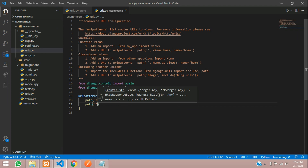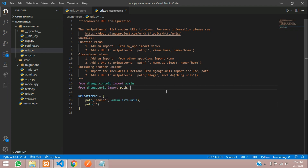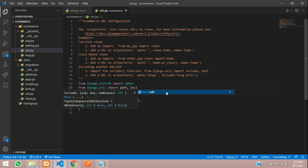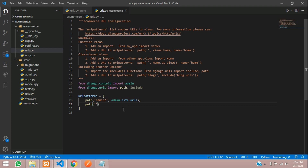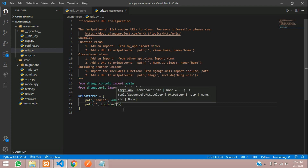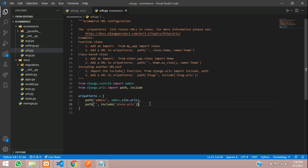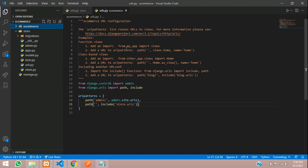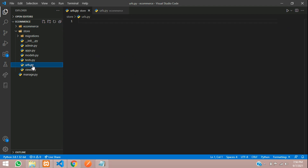In the project's urls.py file, add path — just leave that empty — and we need to import include. Say include, and your app name: store.urls, the file name. Save. Now you can open the app's urls.py.